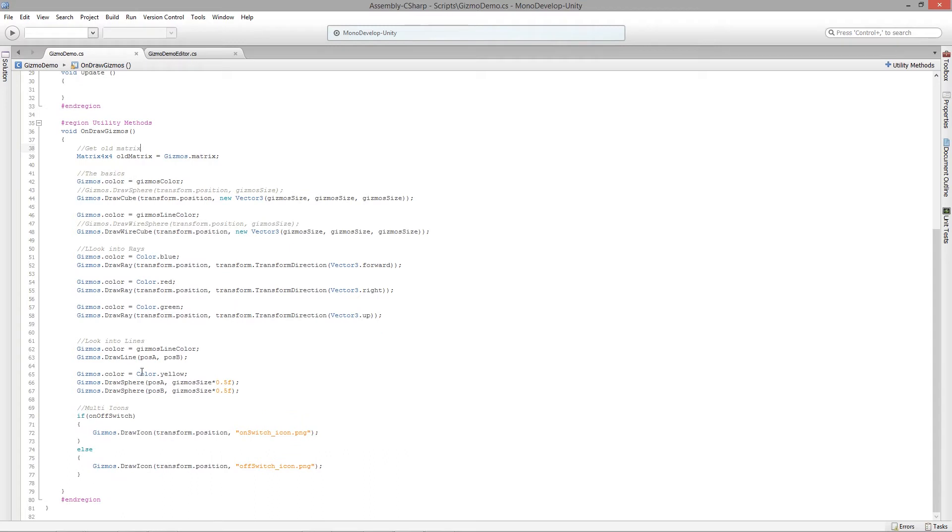So then down where our line starts, what we need to do is we need to make this relative to the object.